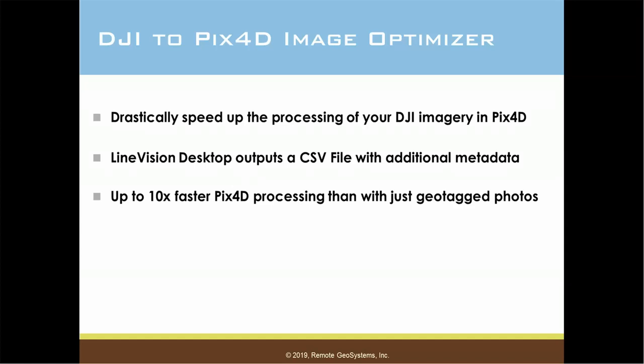In this how-to video we're going to show you how to drastically reduce the time it takes to process DJI drone imagery in Pix4D. We do this using LineVision's new DJI to Pix4D image optimizer functionality which outputs a CSV file with additional metadata columns that will allow Pix4D to process your DJI images up to 10 times faster than just using traditional geotagged photos.